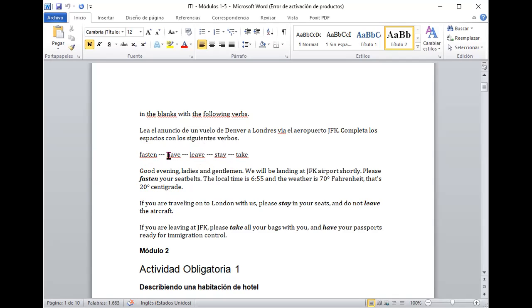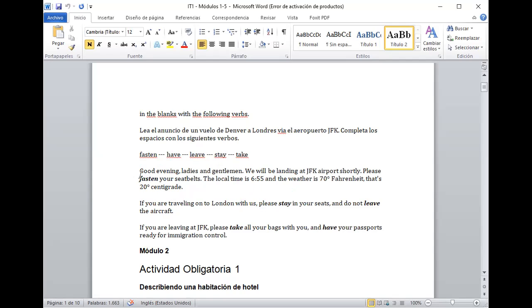So the word fasten means when you have to adjust it, ajustar en particular el cinturón de seguridad. Okay, entonces have quiere decir tener, leave quiere decir partir, stay quiere decir quedarse y take quiere decir tome. Entonces vamos a ir a completar y yo ya tengo un ejercicio bien logrado mayormente y si hubiese necesidad lo corregimos en el momento.